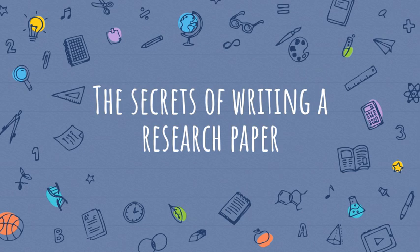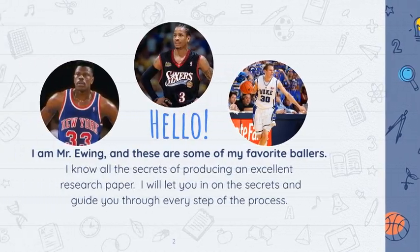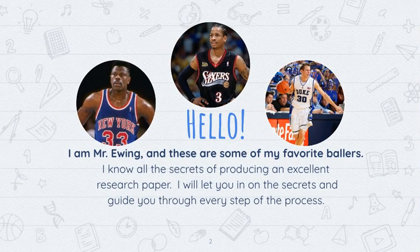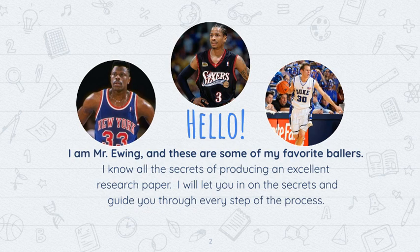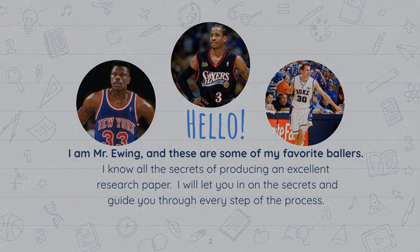Welcome back to the secrets of writing a research paper. I'm Mr. Ewing and these are some of my favorite basketball players. I love to watch these guys play but I don't think any of them were the greatest of all time. In this lesson I'll use the goat to show you how to find an article.